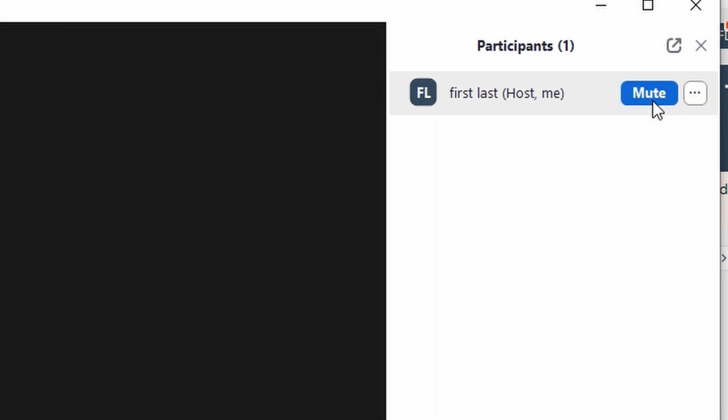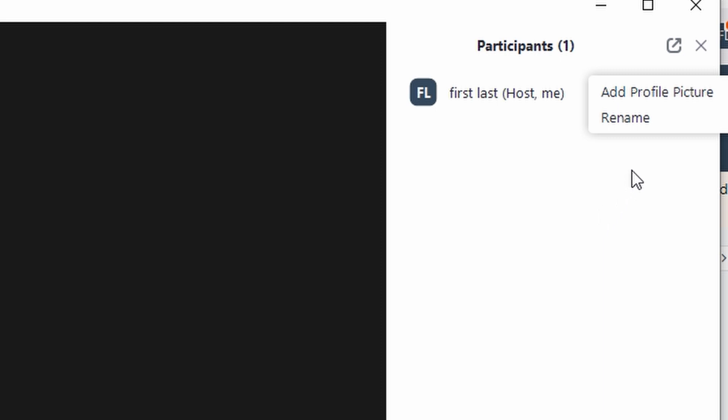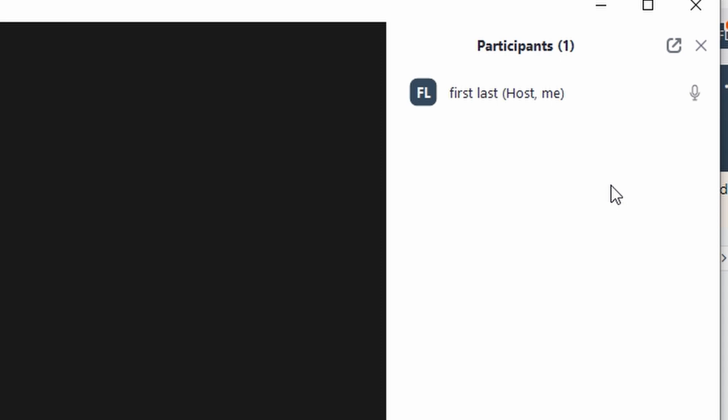If there are too many participants and you want to focus on yourself or another participant, use the Pinning feature. Pinning yourself will ensure that only your video feed is visible to all participants. Once you adjust the participants' settings to your preference, you can save the changes and continue with your meeting.